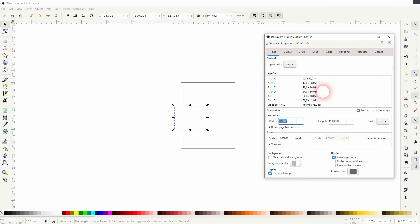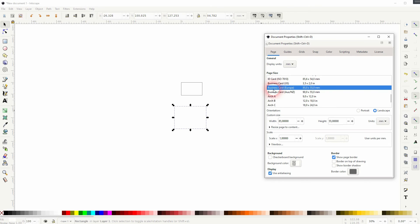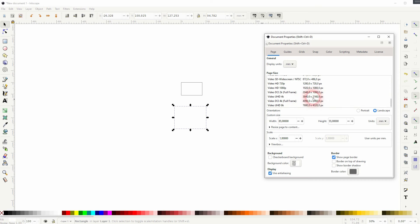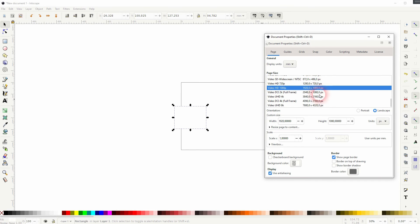So if you want to create kind of like a graphic for your YouTube videos, let's use this one, Video 1080p. And it's a typical size for that, 1920x1080 in pixels.